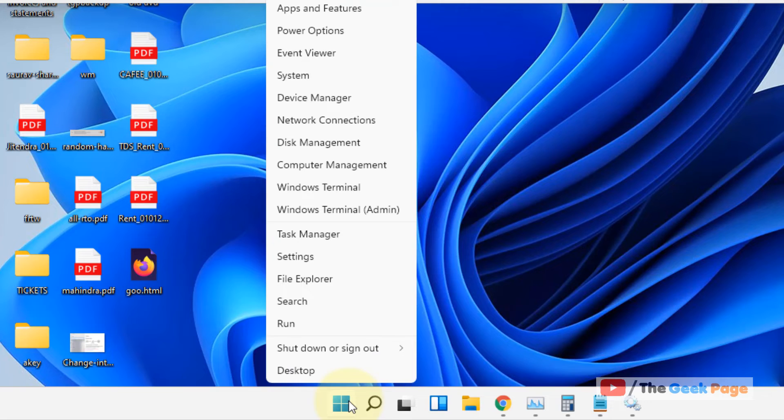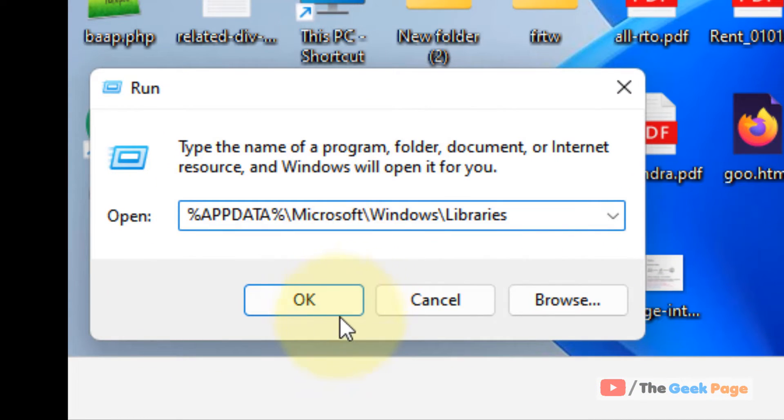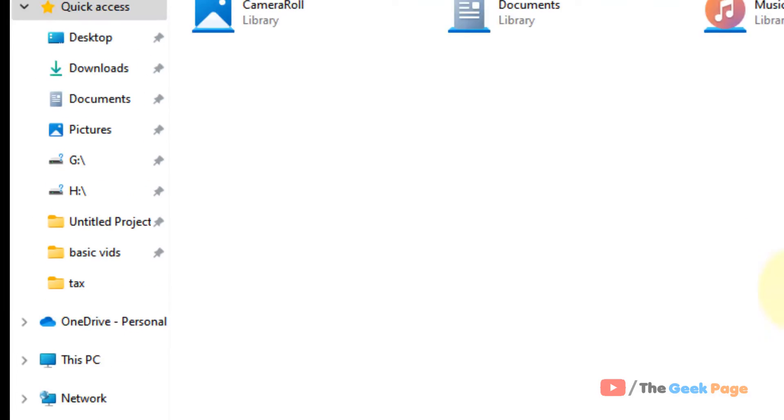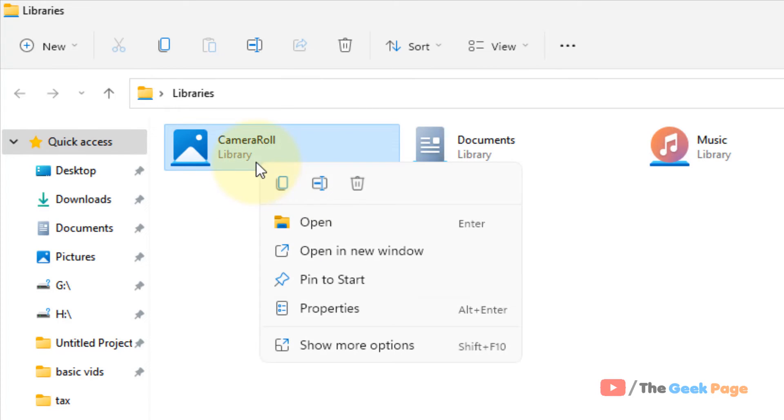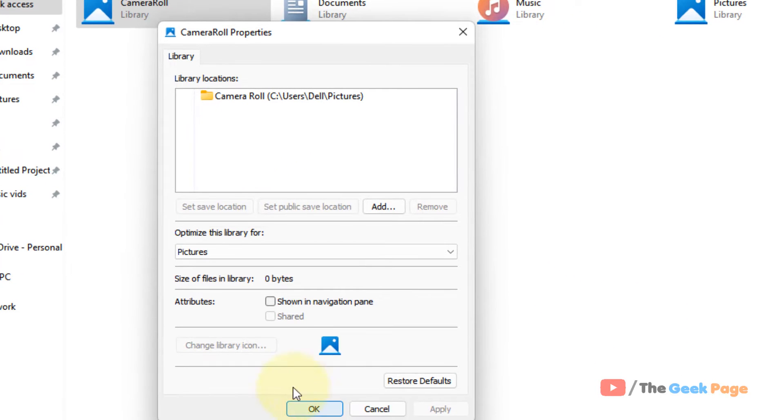Right click on start button and then click on run and paste this path. Click on OK. Now you will reach the libraries folder. Once you reach here, locate the camera roll, right click on it, and click on properties.